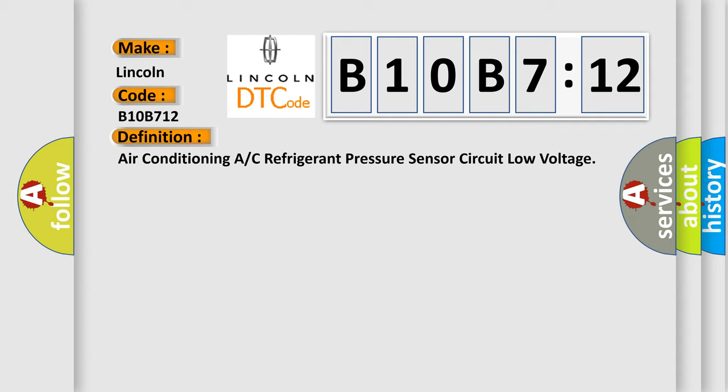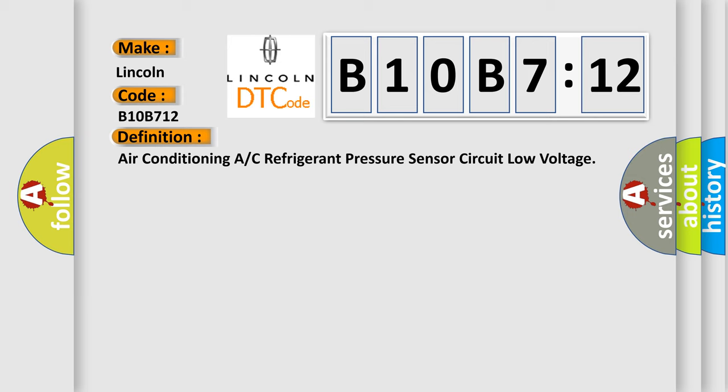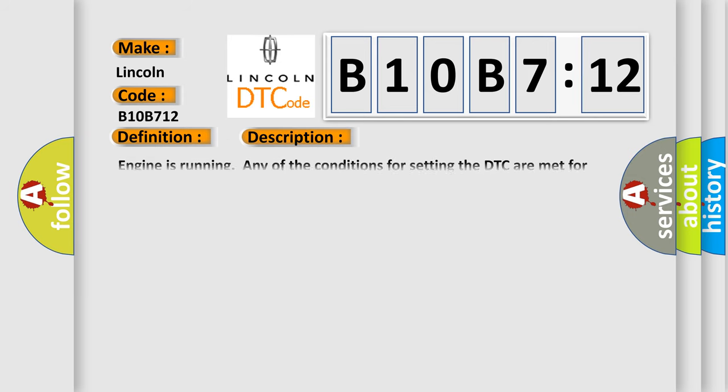And now this is a short description of this DTC code. Engine is running, any of the conditions for setting the DTC are met for 15 seconds. Battery voltage is between 11 to 18 volts.